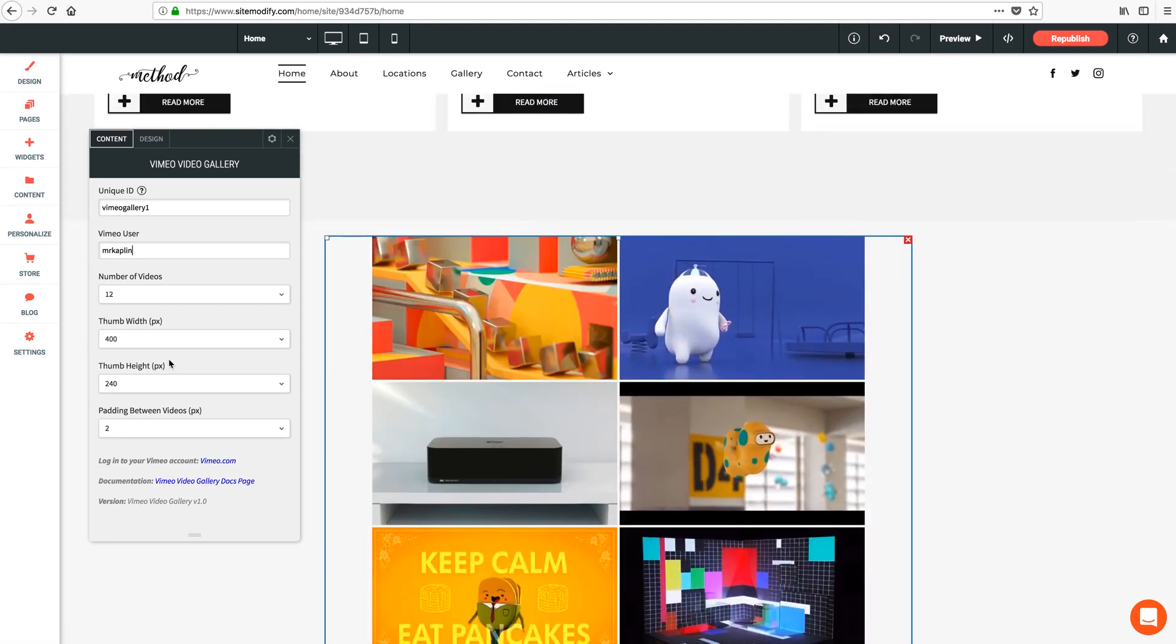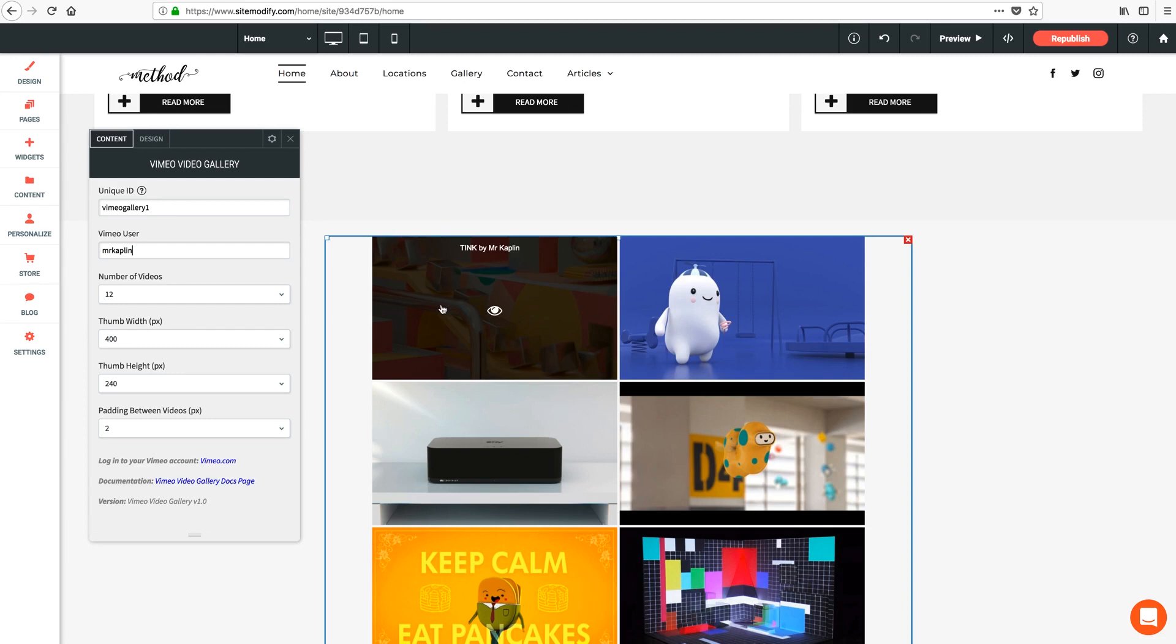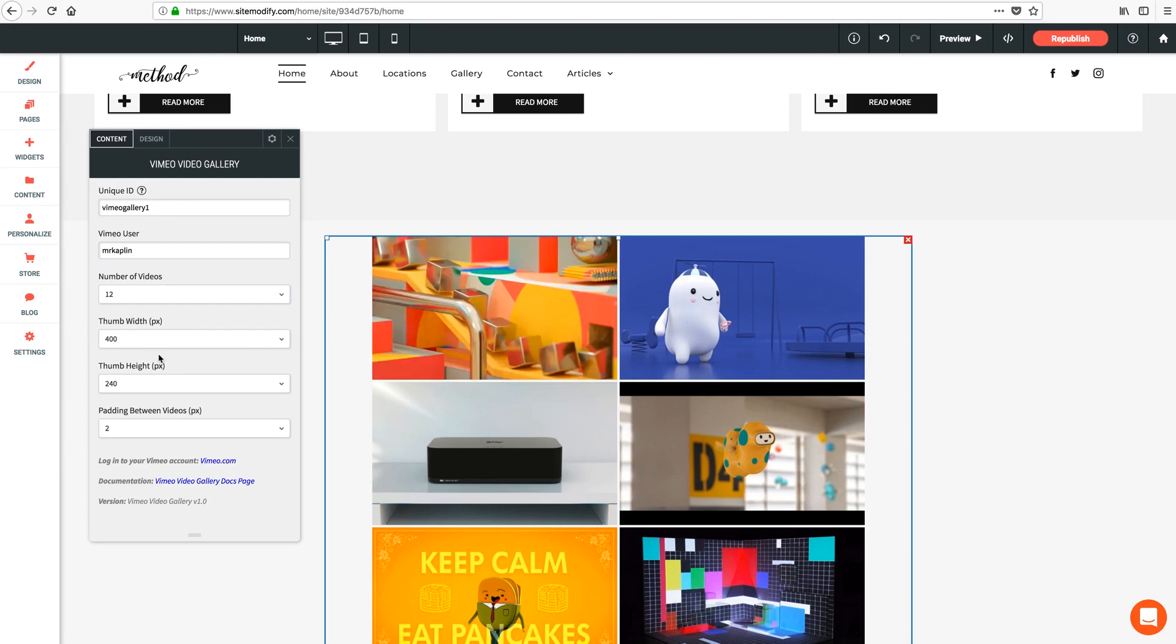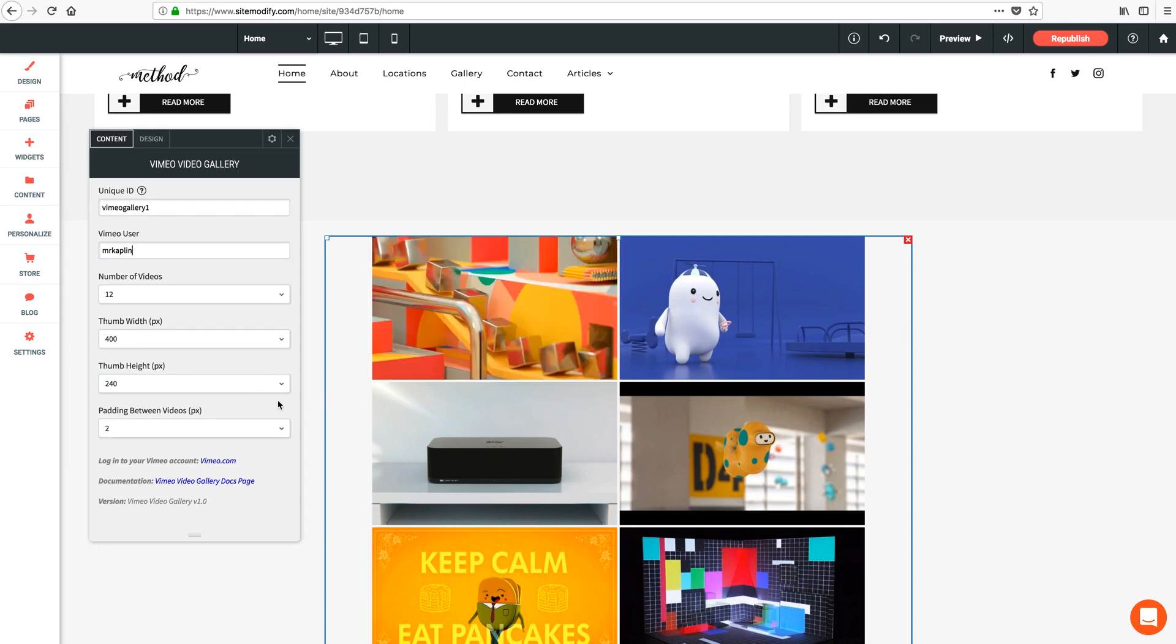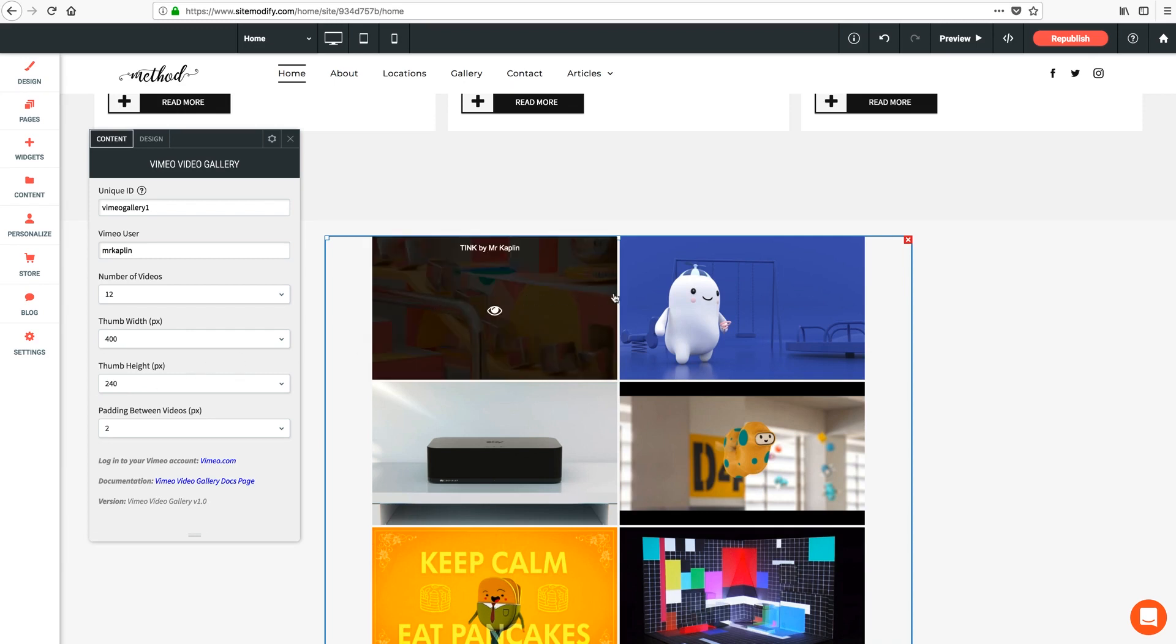And then the next two options are your thumbnail width and height. Now keep in mind that these settings are absolute, meaning that the thumbnails will display at the exact settings that you enter here. So it's a good idea to match the height and width to the aspect ratio of your actual thumbnails in Vimeo. Otherwise the images may appear distorted. As of now we have a nice default wide aspect ratio with the dimensions of 400 wide by 240 tall, which is displaying our wide thumbnails properly.